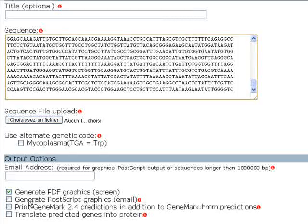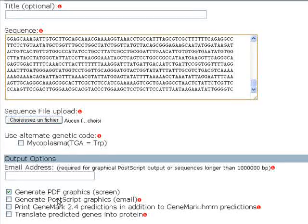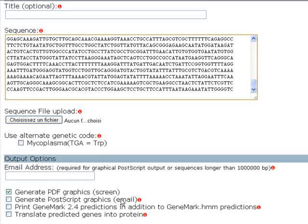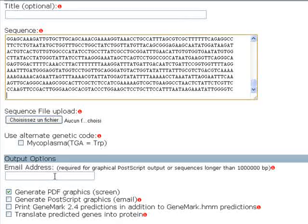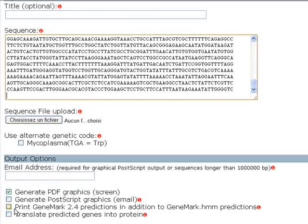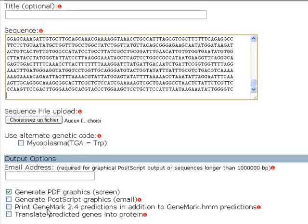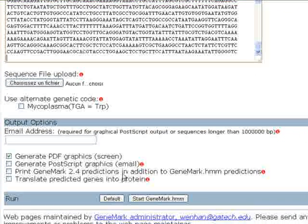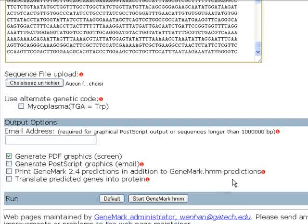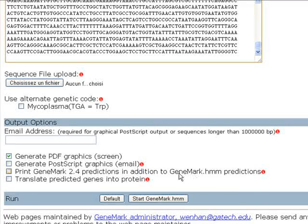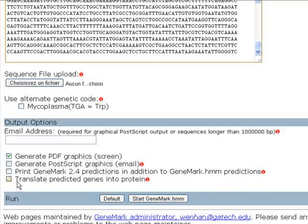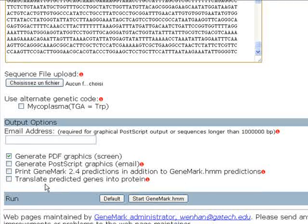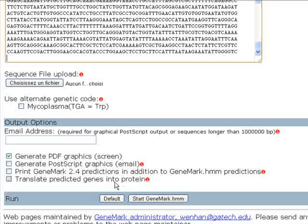The second option is to generate postscript graphics which requires your email address. The third option is to print GeneMark 2.4 predictions in addition to GeneMark.HMM predictions. And the fourth is to translate predicted genes into protein.